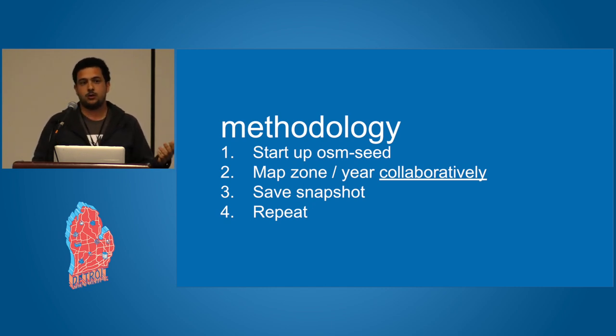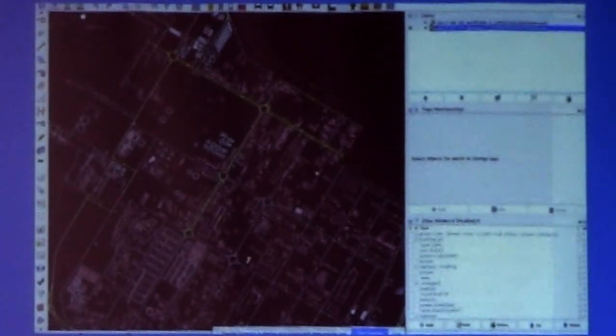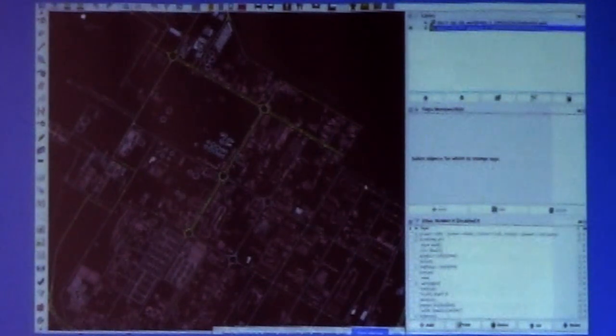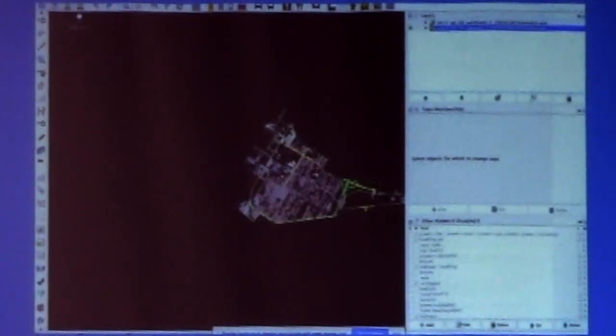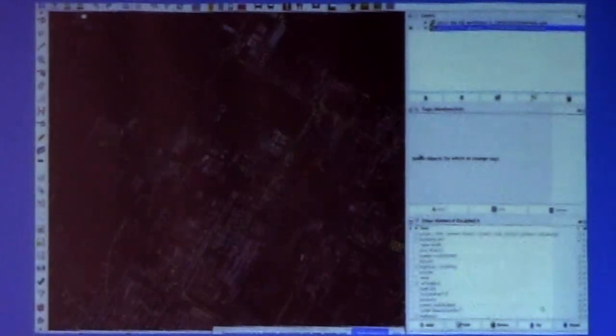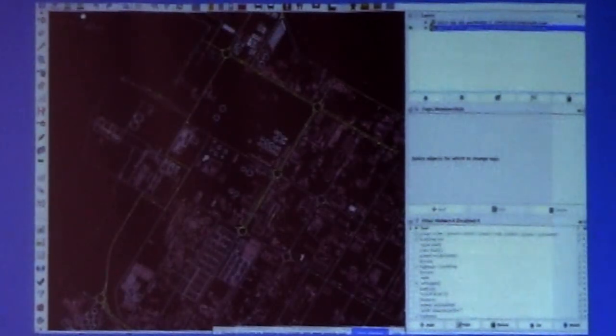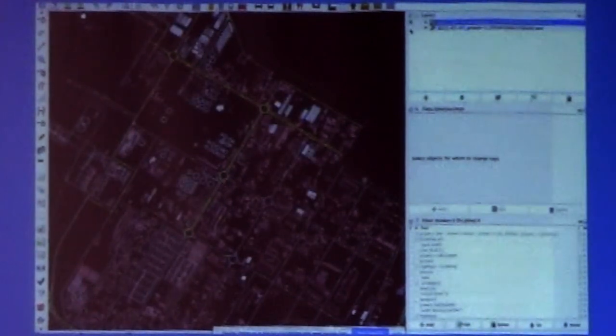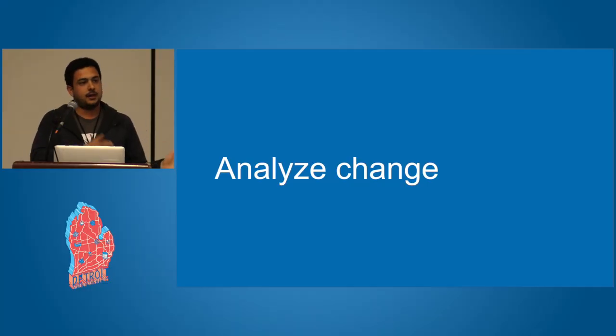Once we can do that, we have snapshots of OSM. For example, this is using JAWSM with OSM Seed. I really like this graphic. If you see different layers of OSM Seed loaded up into JAWSM, you can see buildings over time.